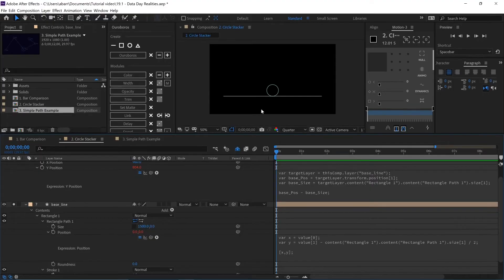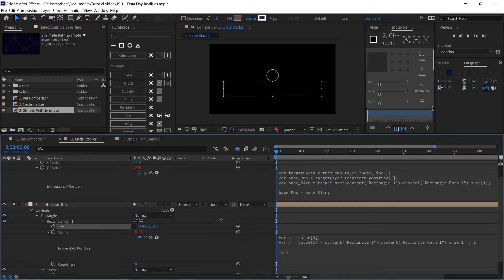Now we can see the circle is attached to the baseline, and when we change the Y size of the baseline, we can see it's still attached.